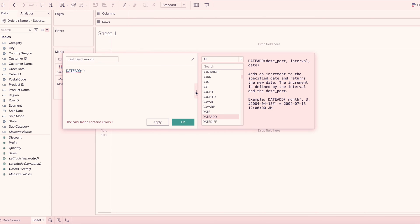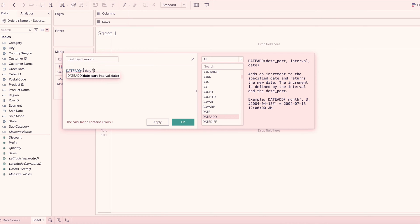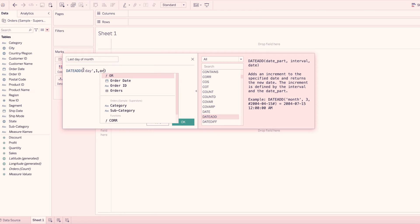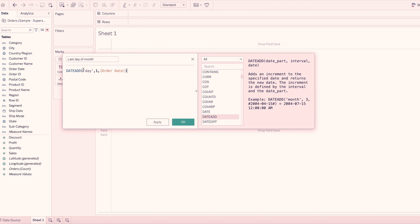DateAdd function returns a date based on the interval and date part. DatePart means day, month, era. In the interval, we add 1 day. If we add 1 month, month date part is 1 month. For example, we add 1 month date part, we add 1 month date, and the order date.